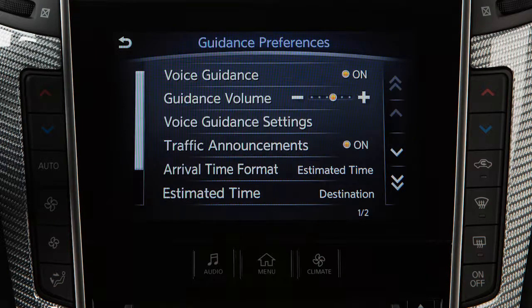Guidance Preferences, for adjusting various settings such as voice guidance preferences, average speeds, and traffic information.